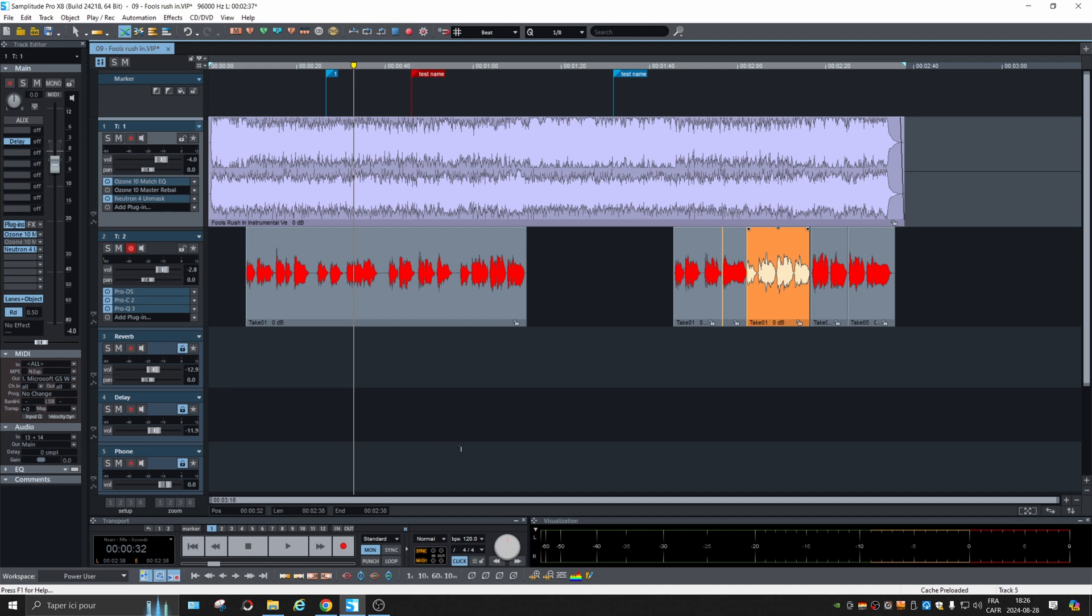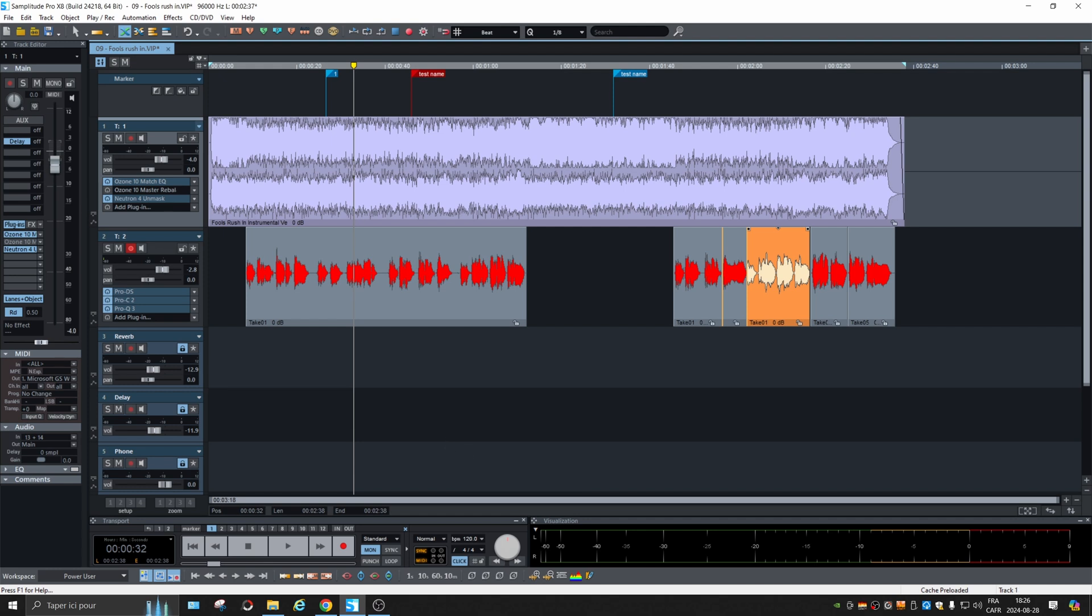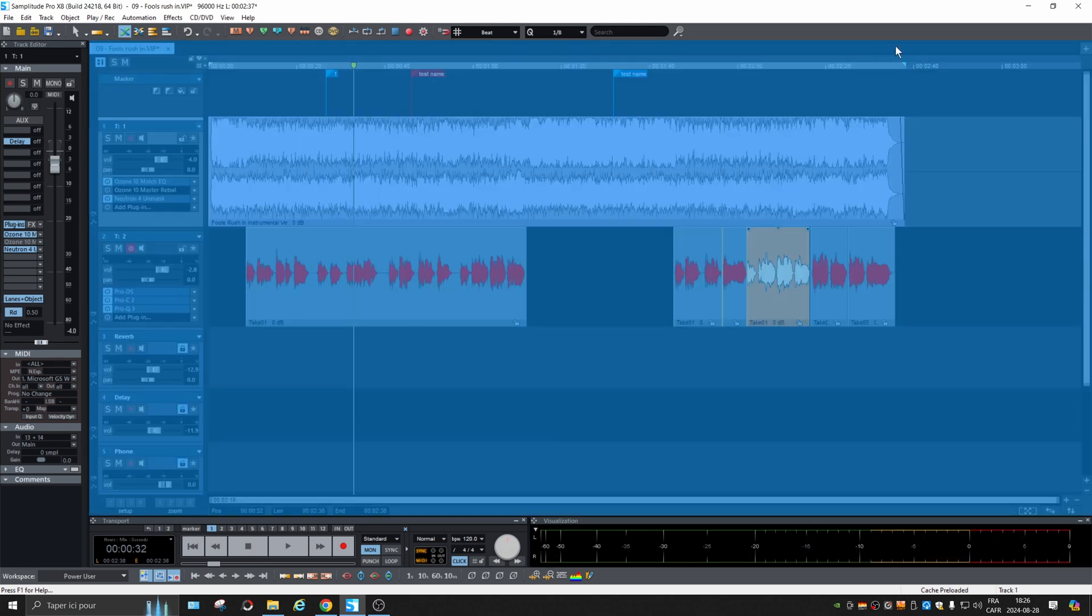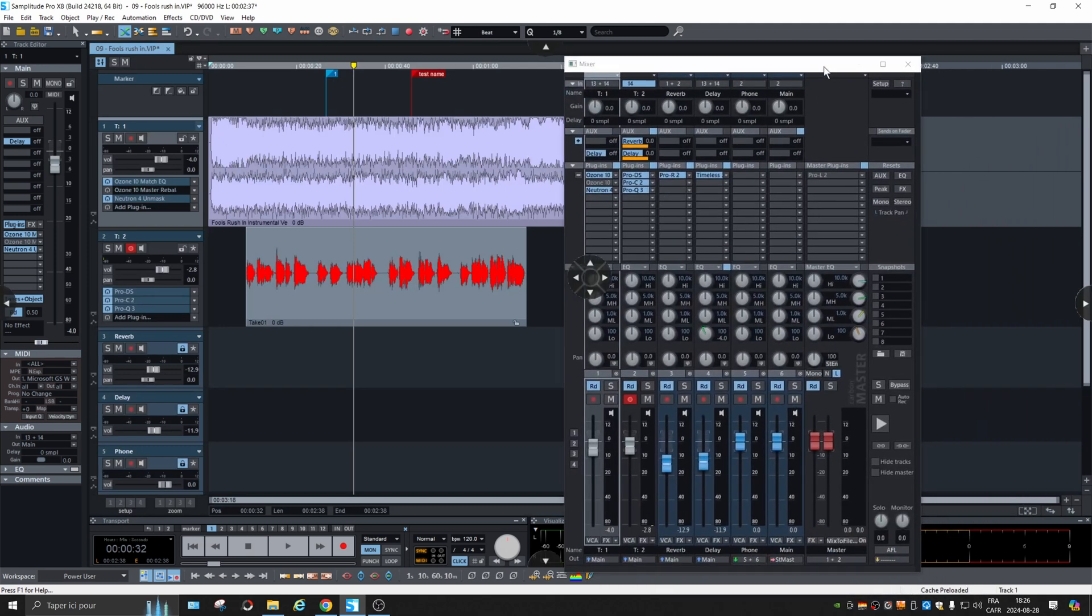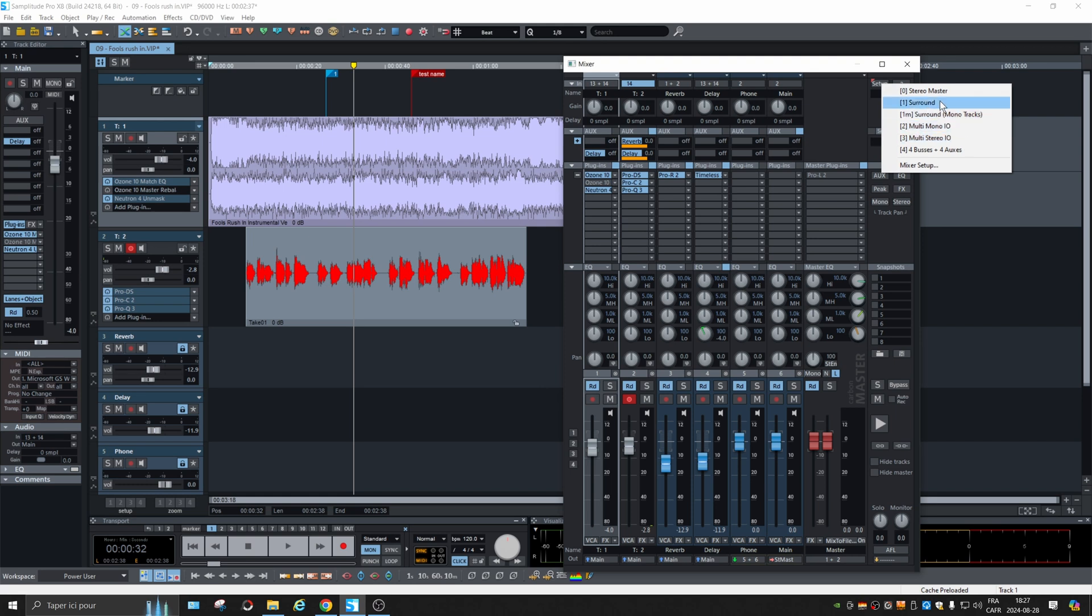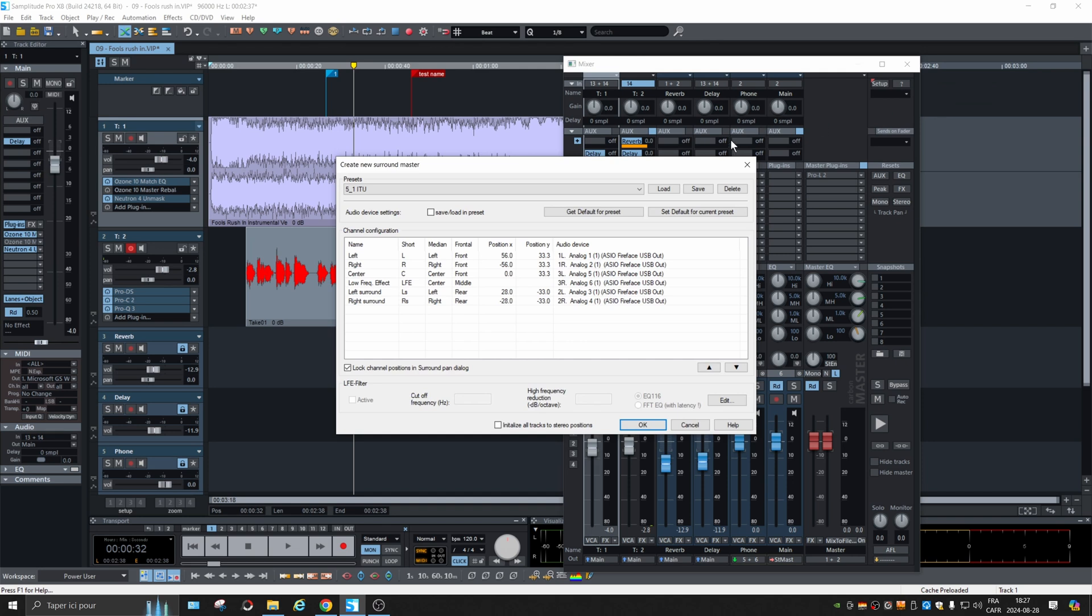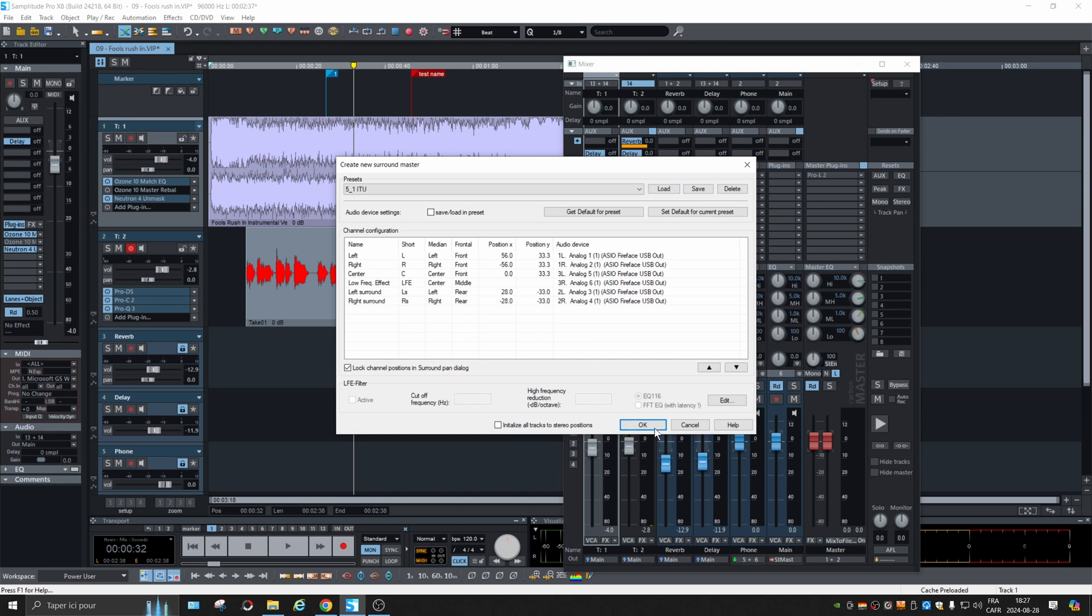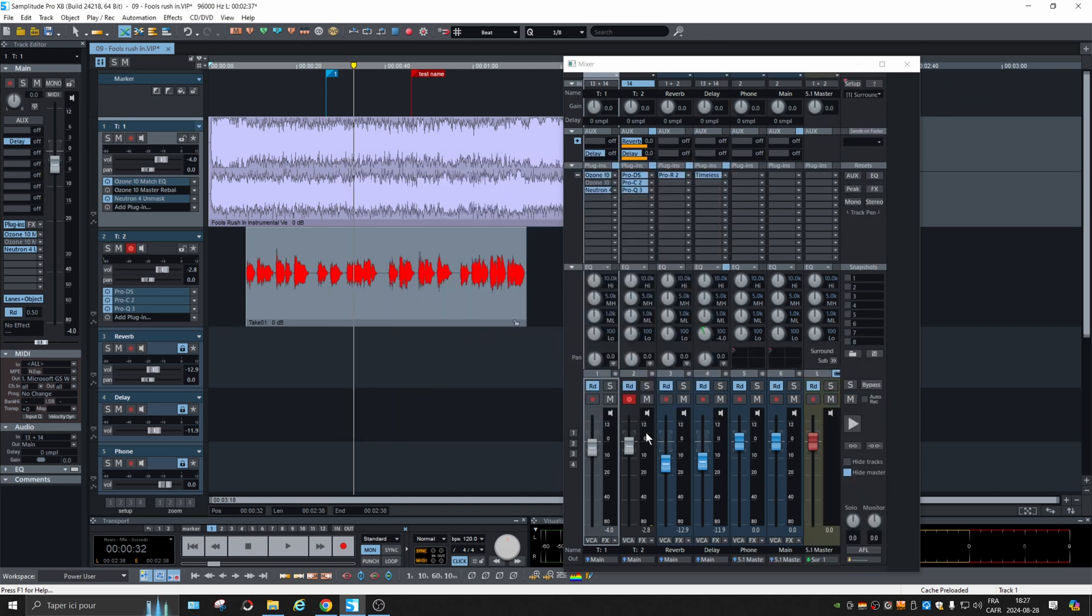Another change made in the last update is how the bus setup is made. We're used to clicking on setup and there's a window opening where we can make some choices. But now they added some shortcuts right away. So you just click once and click on what you want. Let's say I want surround.